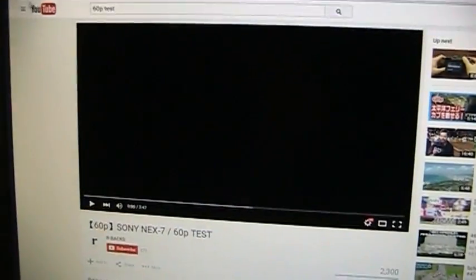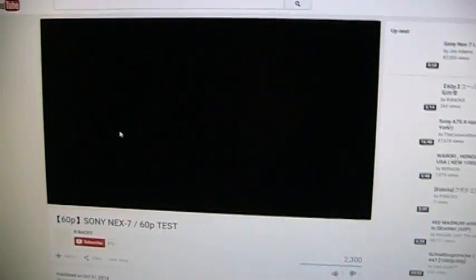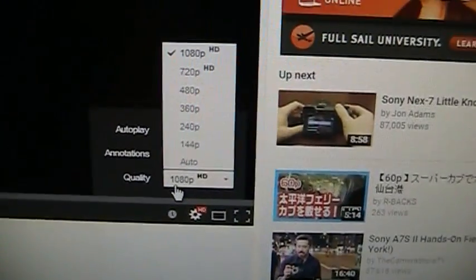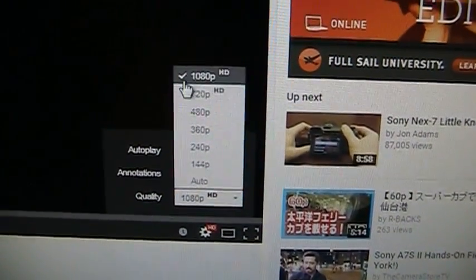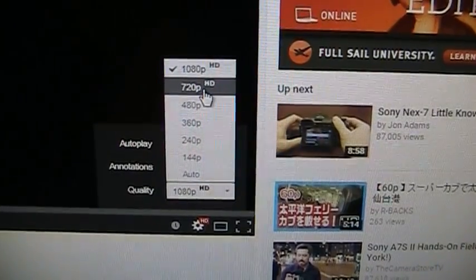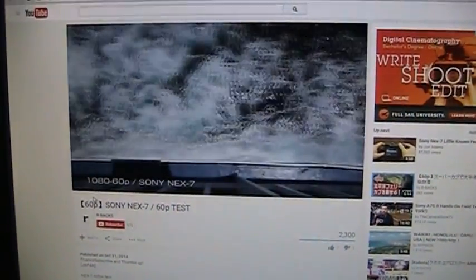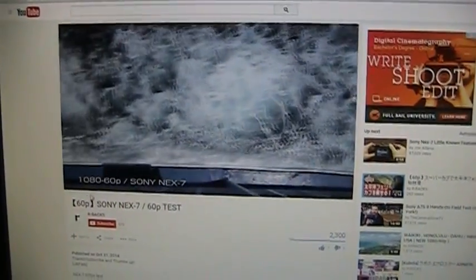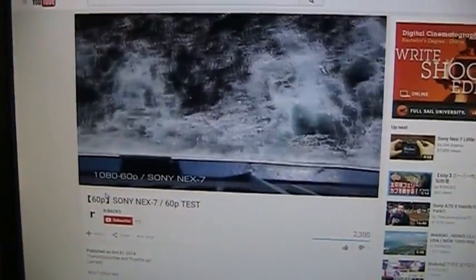What this will now allow us to do is if we go back to YouTube and refresh this video, you can see that if we go here, we now have options only for 1080p and 720p. If we play them back, of course you're not going to be able to tell this because this is a 30p video camera...